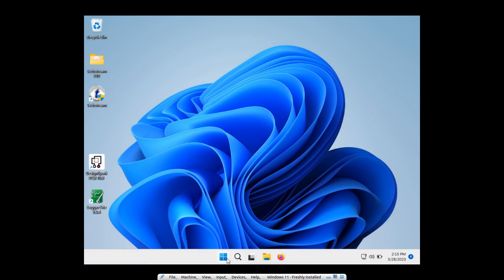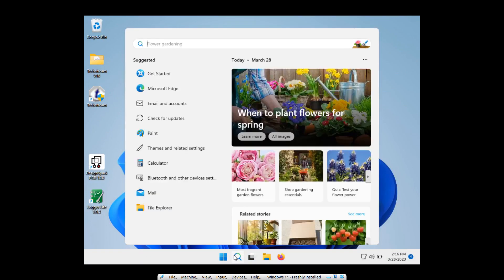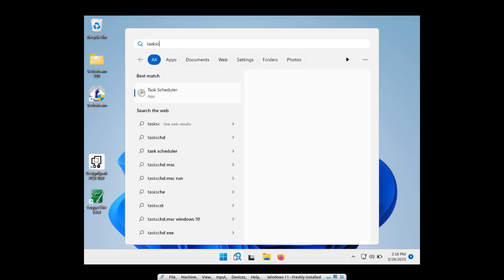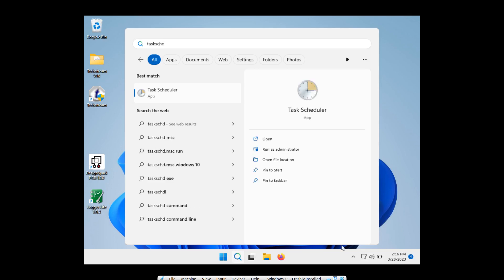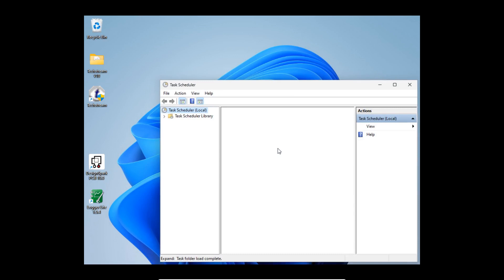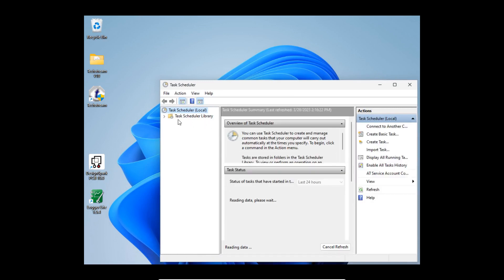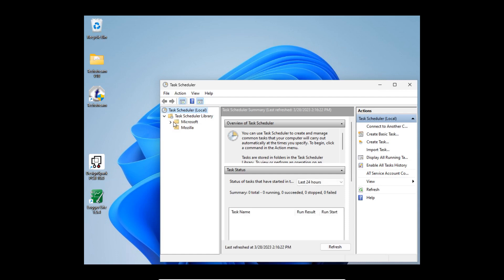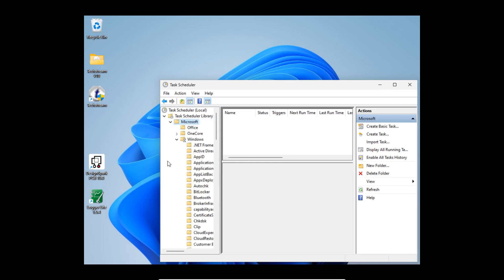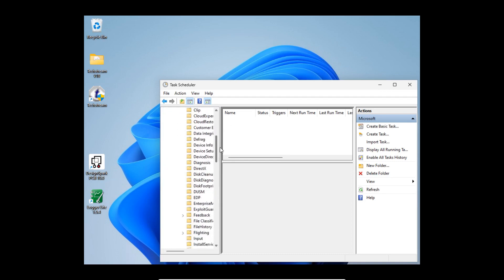And finally we are going to run Task Scheduler. I think it's this thing. Run as administrator. Microsoft, Microsoft Windows, and then Windows Defender.